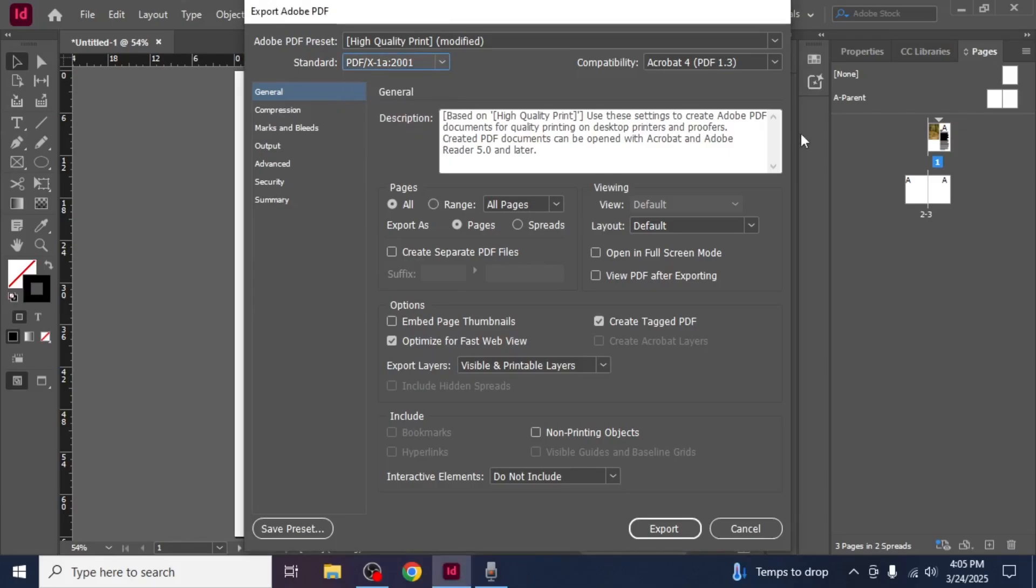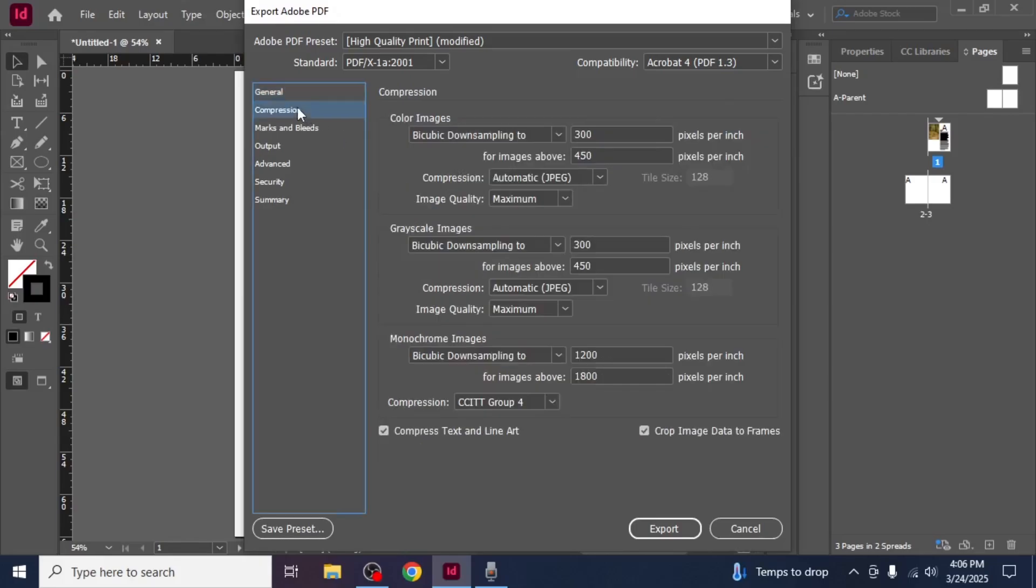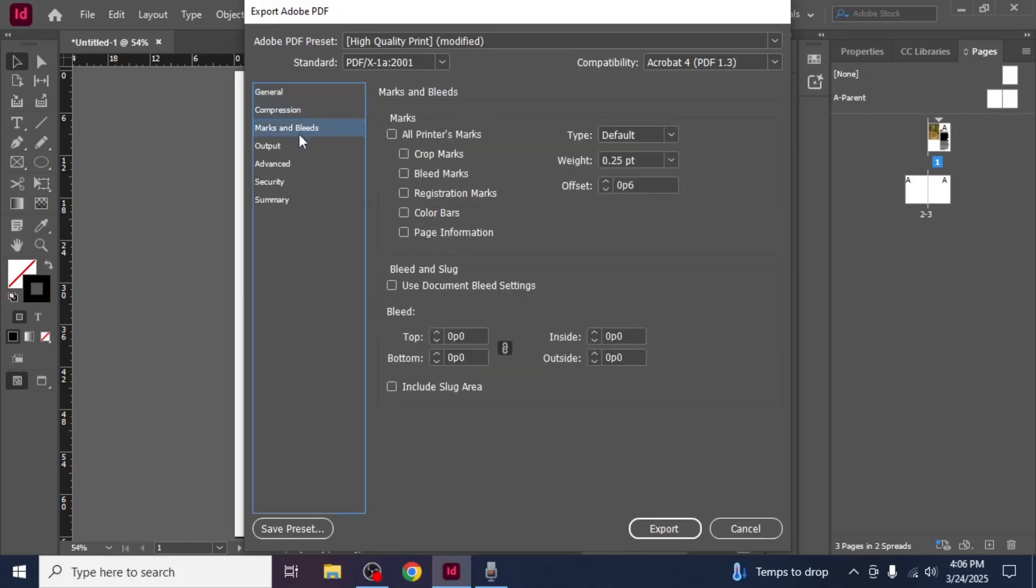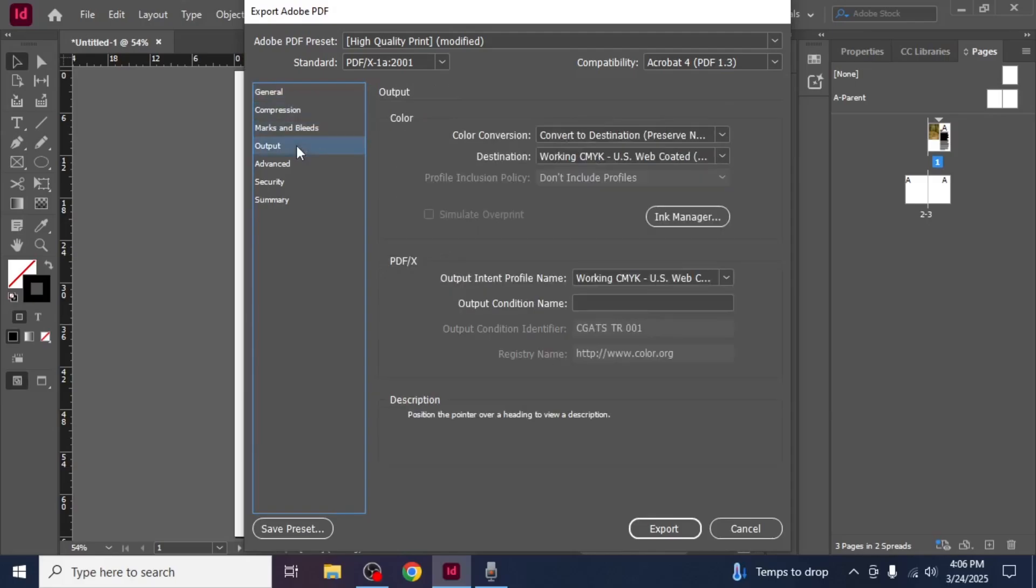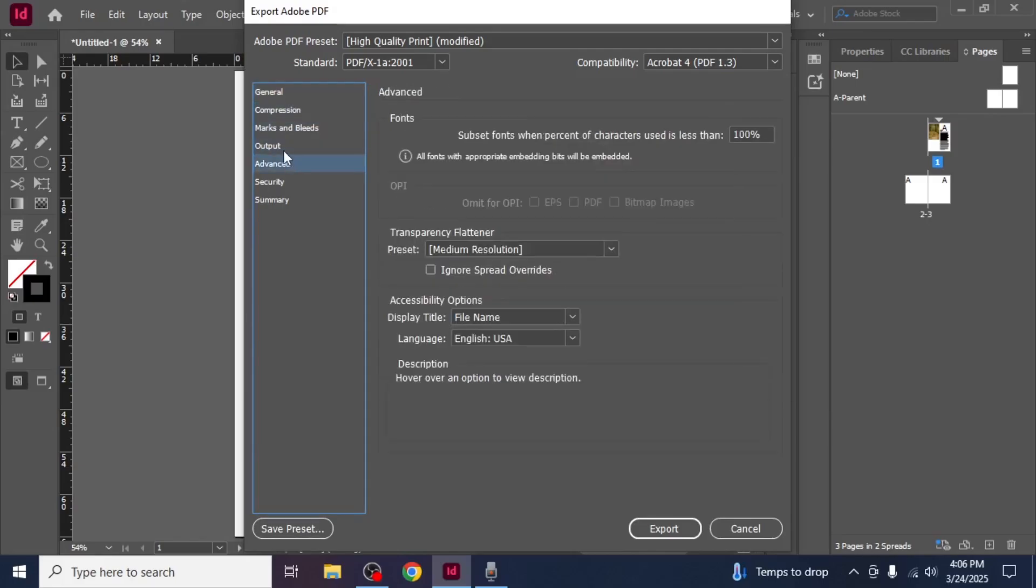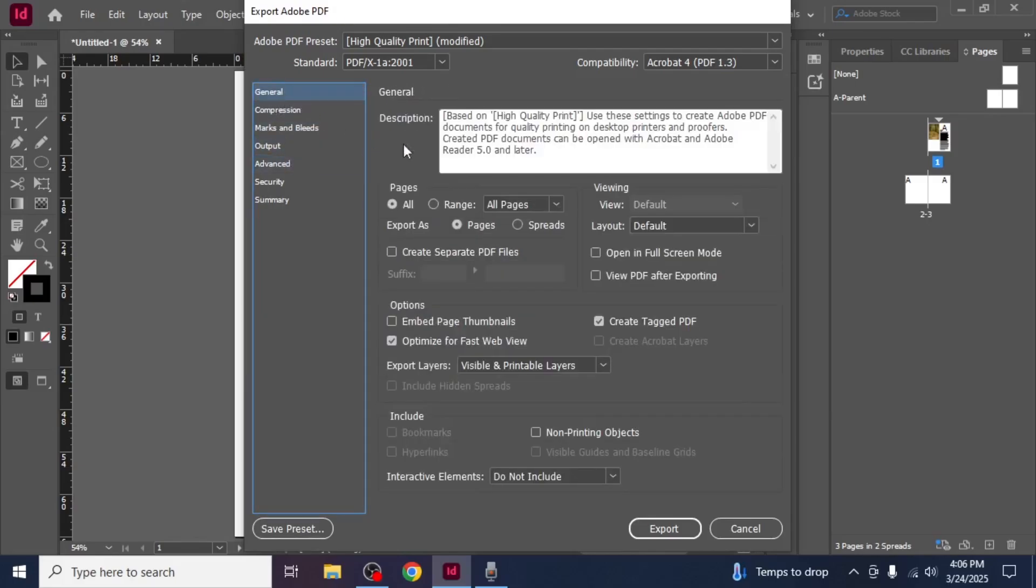If your document contains multiple pages, ensure that you have selected All in the Pages section. This ensures that none of the pages are left out when exporting the final document. On the left side of the dialog box, you will also see additional settings where you can make changes to the export settings depending on your requirements.